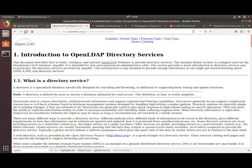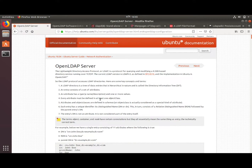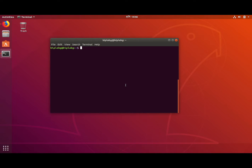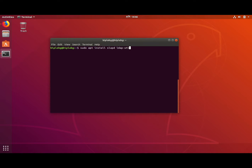Without any delay, let's start the setup. Let me open the terminal. First, let's install the required components for LDAP: apt install slapd and ldap-utils. The first one, slapd, is the daemon which runs the LDAP server on the Ubuntu machine.